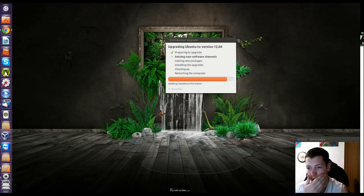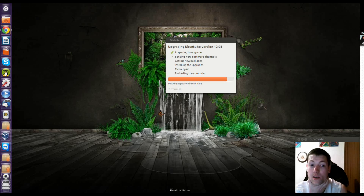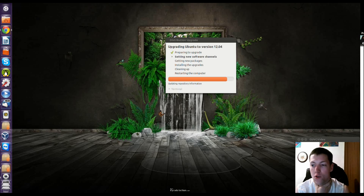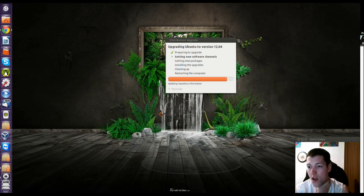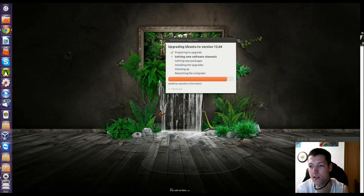The default music player has been switched to Rhythmbox, which includes the Ubuntu Music Store, and LibreOffice has been updated to 3.5.1. The system settings now allow users to easily configure some properties of Unity, and Nautilus Quicklist support has been added to the Unity launcher.